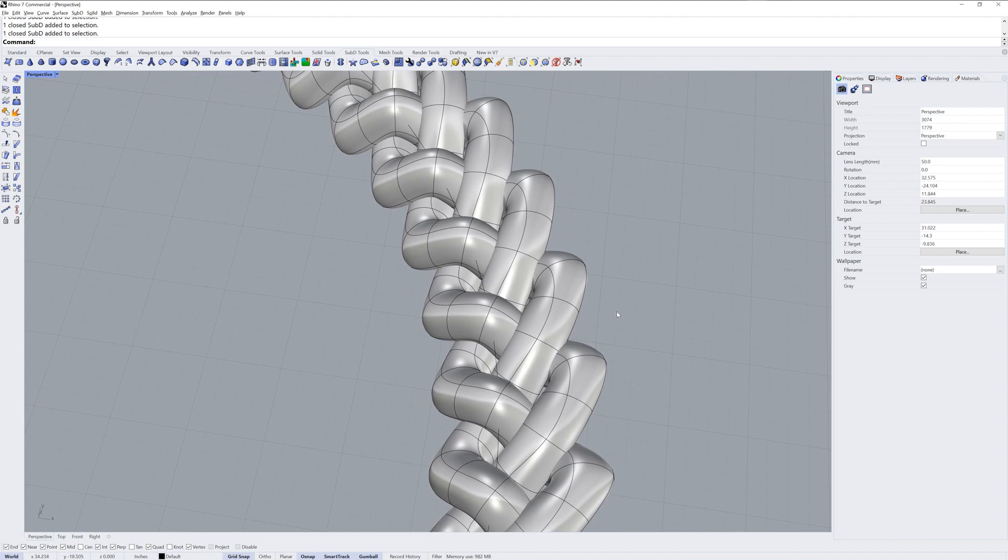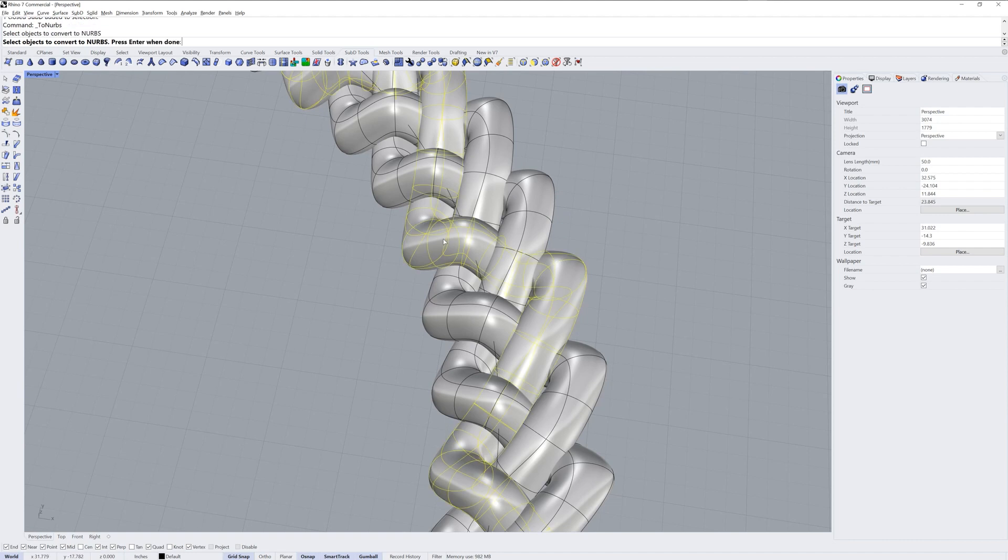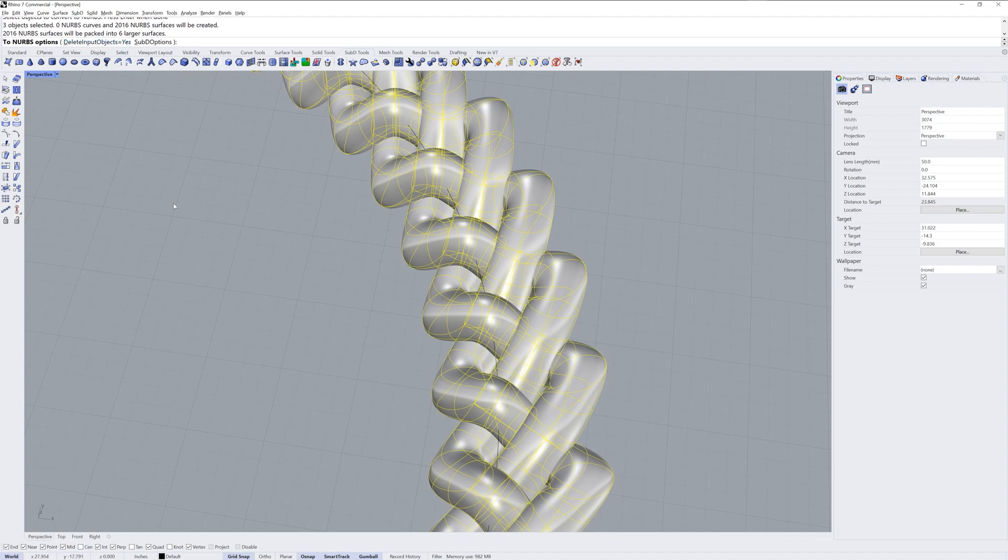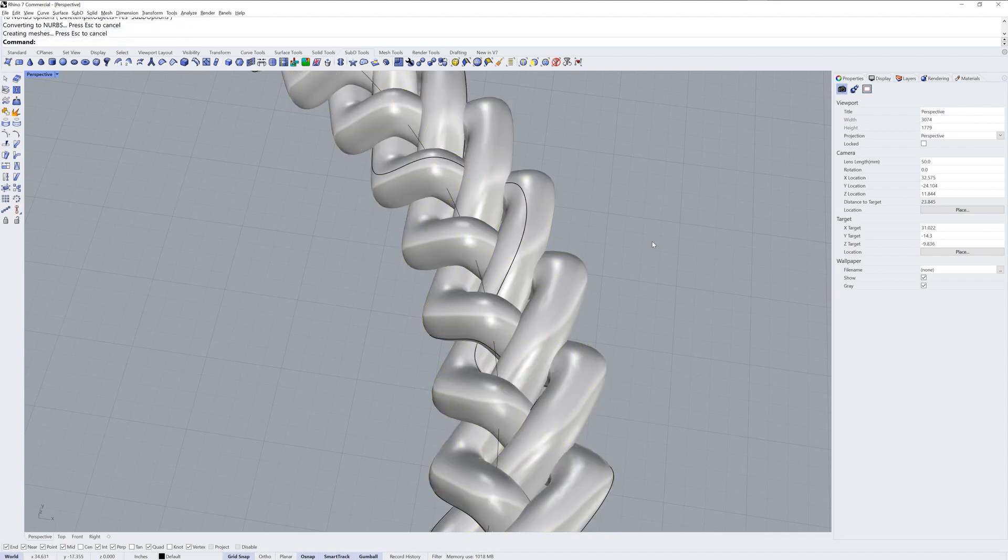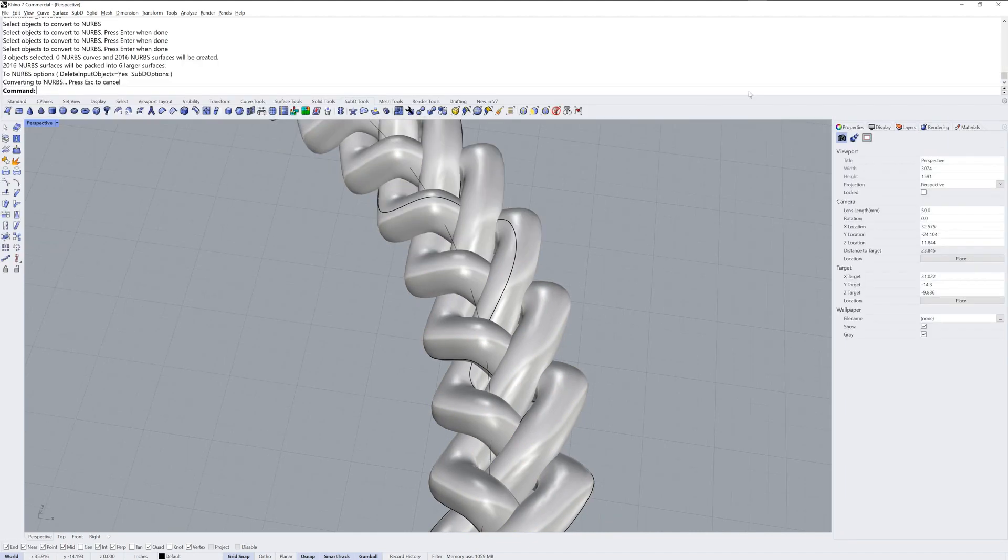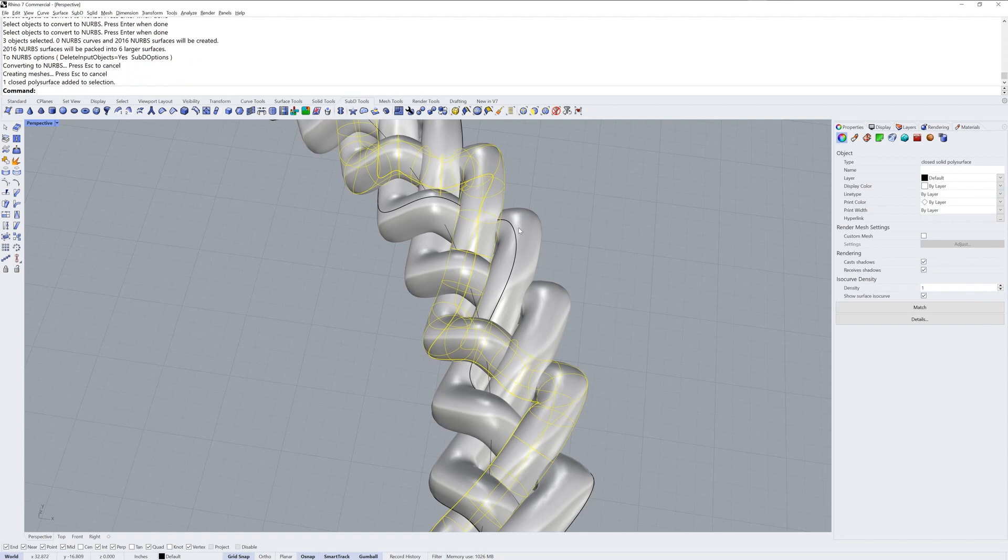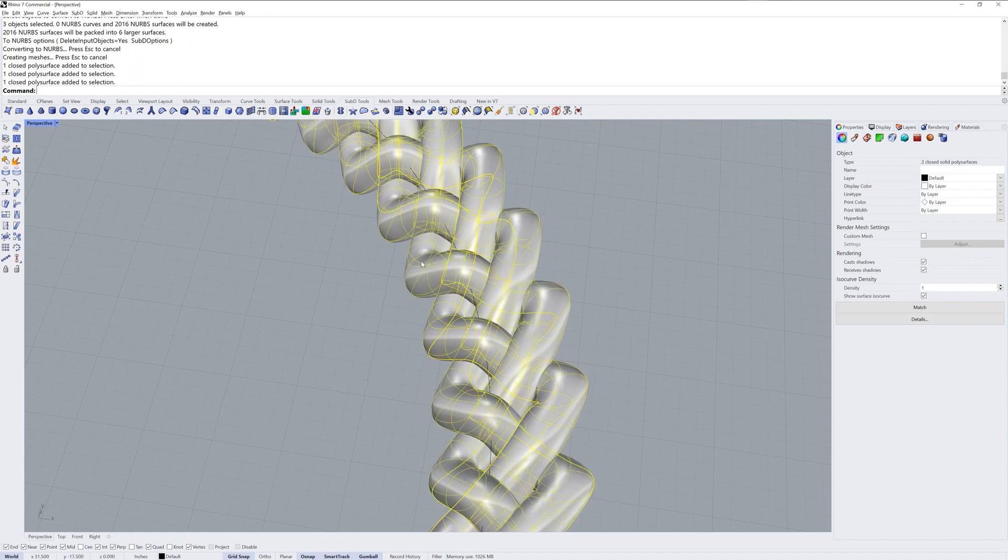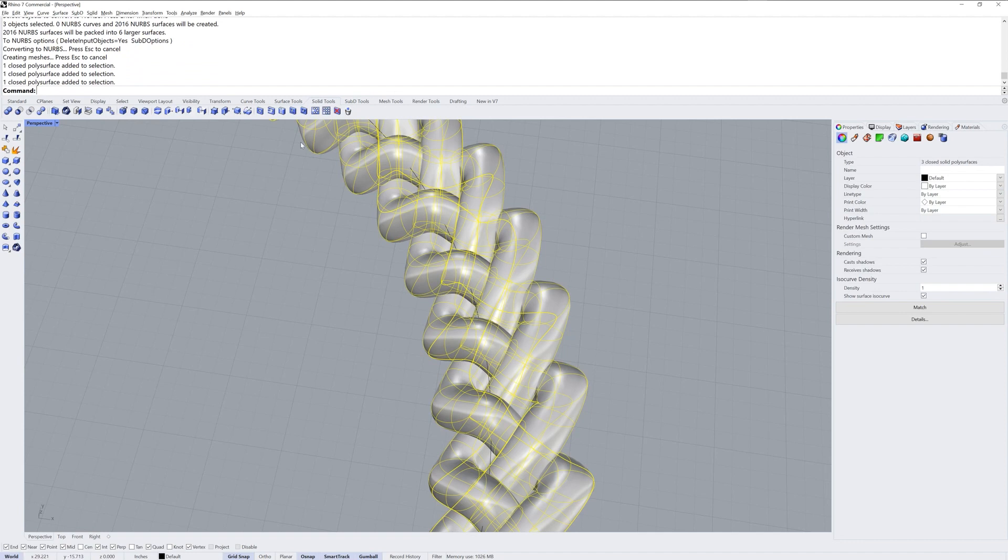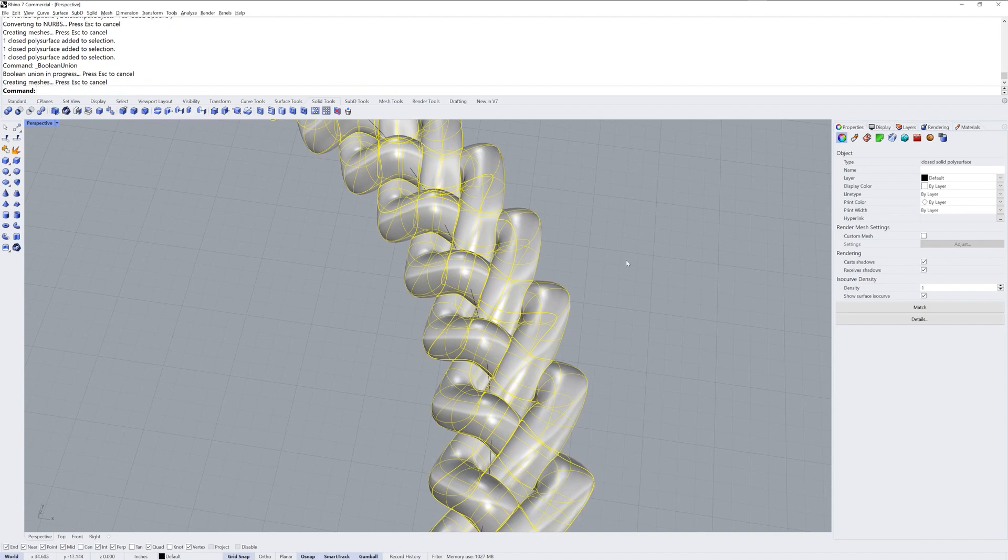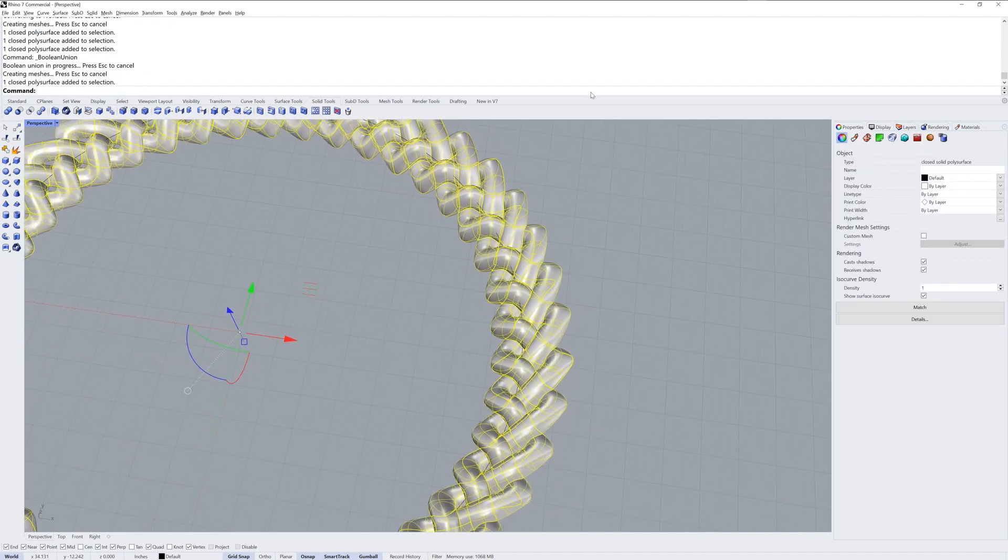We'll use the ToNURBS command first. Select all three and enter. I'm going to choose to delete the input objects. Let me drag down my command history here so you can see. If I didn't do that step with ToNURBS I would have 2016 NURBS surfaces when I go to do a boolean union. But doing ToNURBS gave me six surfaces instead. So now when we select all three of these and go into solid tools, these are NURBS modeling tools here, we'll use boolean union and we'll get one polysurface that we could use for any traditional modeling with NURBS surfaces.